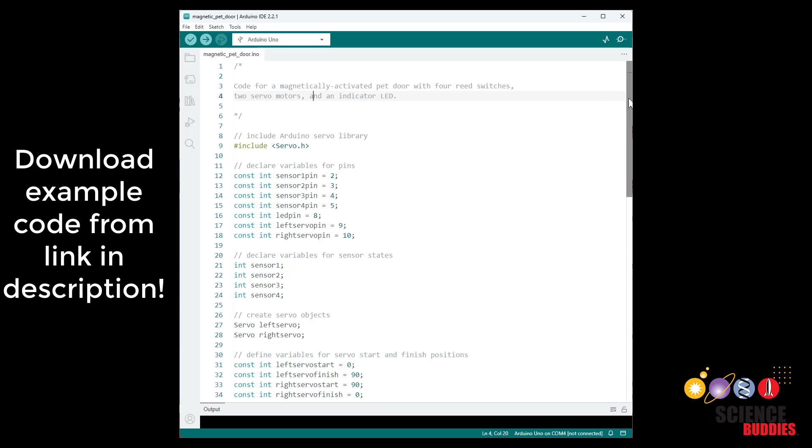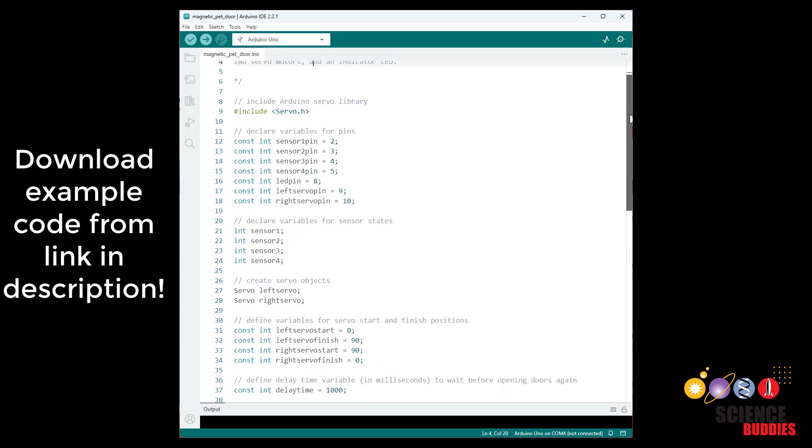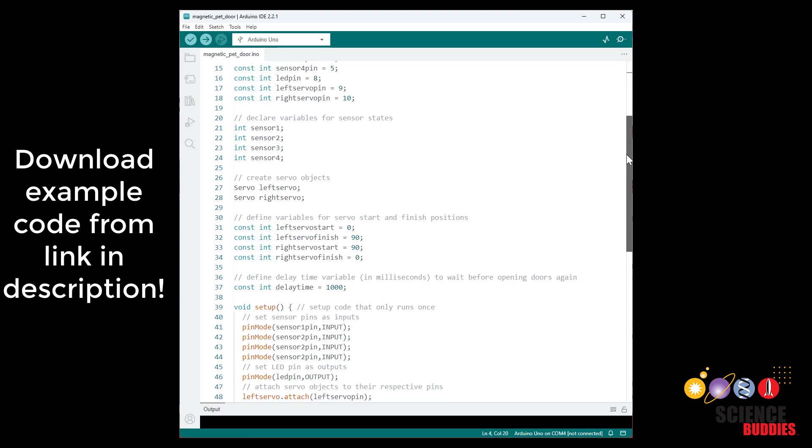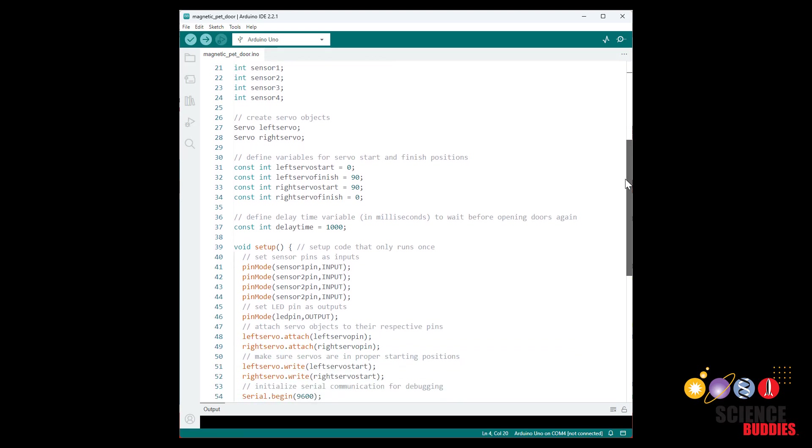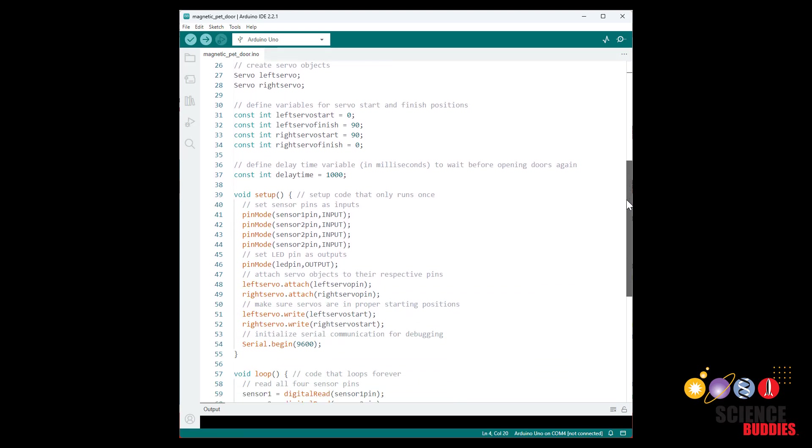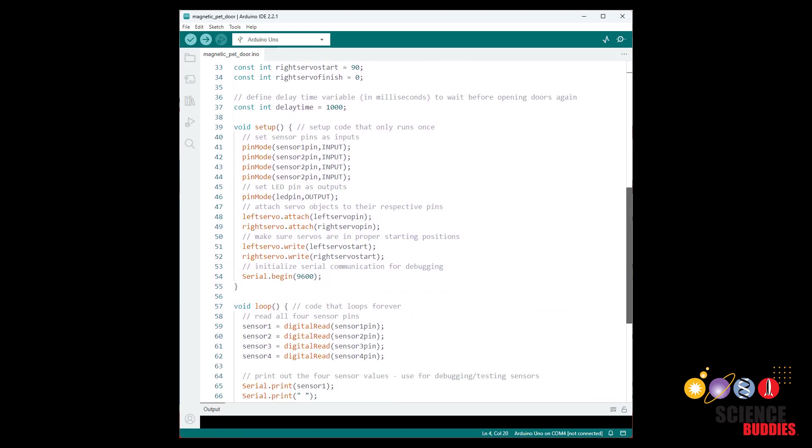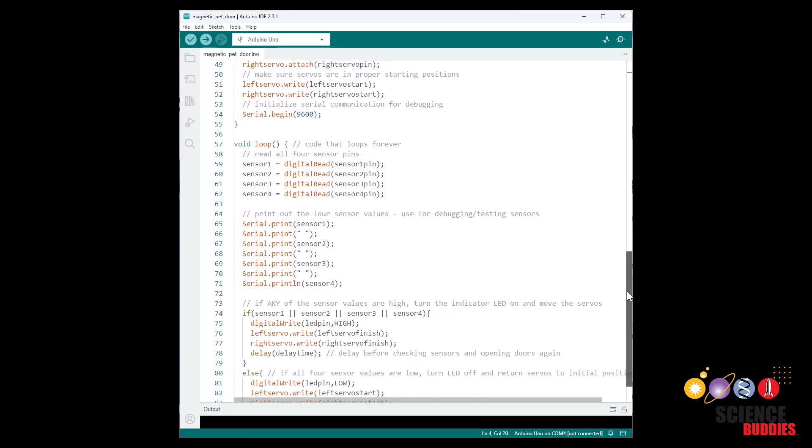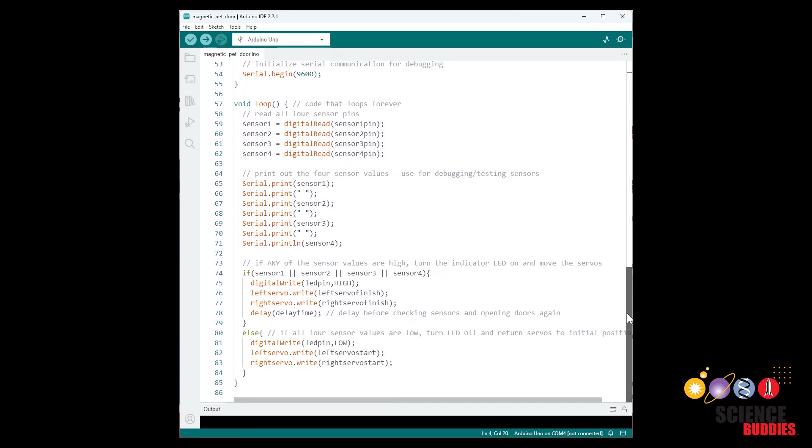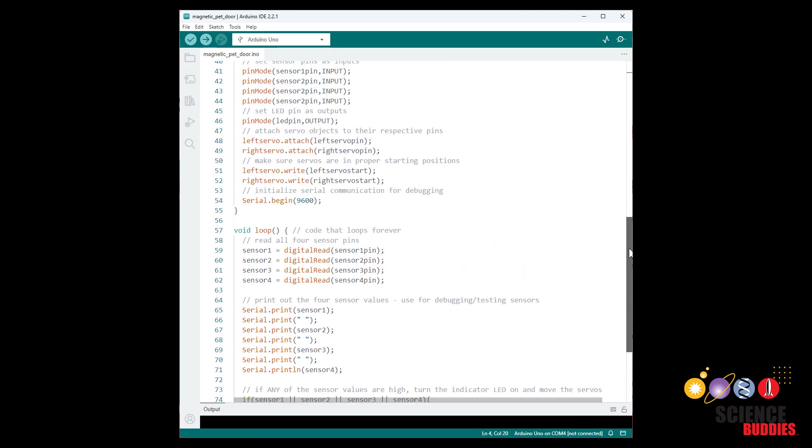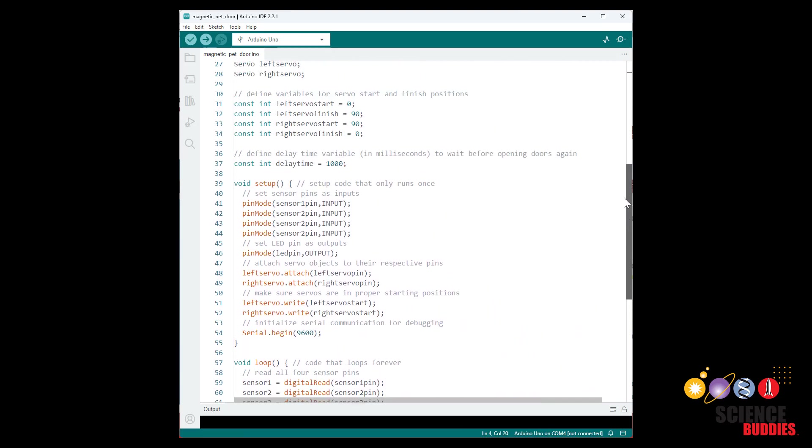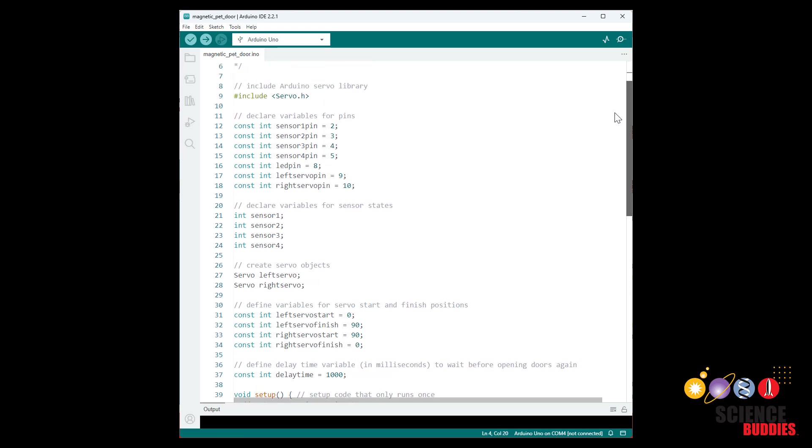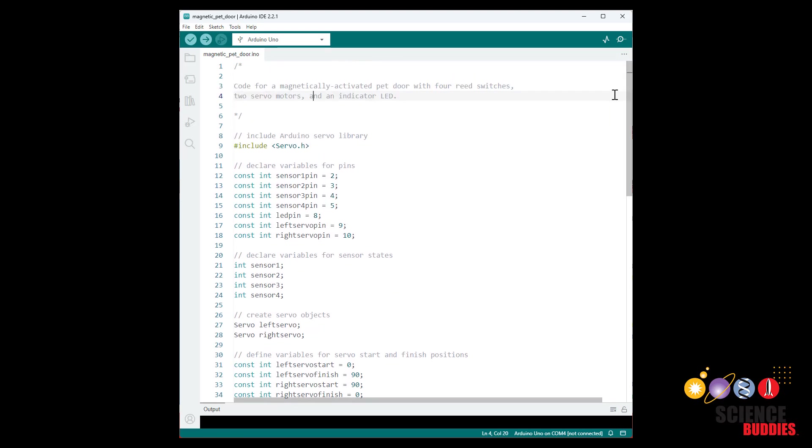Now let's take a look at the code. The high-level overview of this code is that it is going to monitor all four sensors or reed switches and if any of those switches go high then it's going to rotate these servos 90 degrees to close the doors. And then once all the switches go low again it's going to rotate the servos back to their initial position. So to do that we start out by including the Arduino servo library which makes it very easy to control servos.